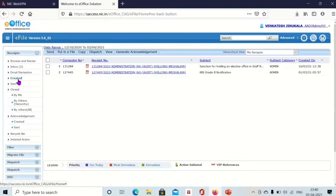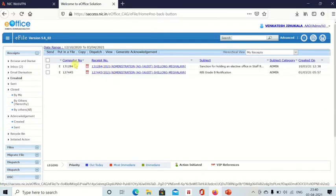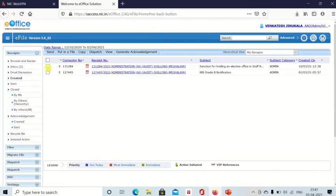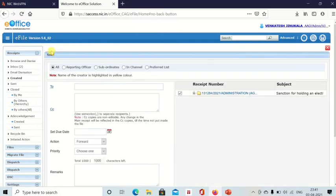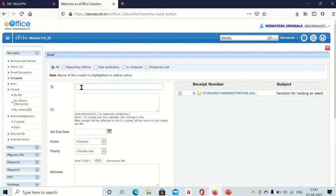The created sub-module contains the receipts you have created. You can directly check this box and send to others. When you click on send, the send page will be shown where you can type the recipient information.